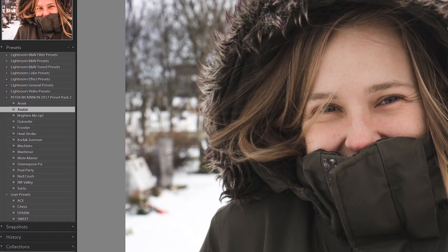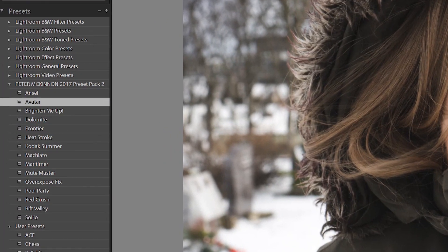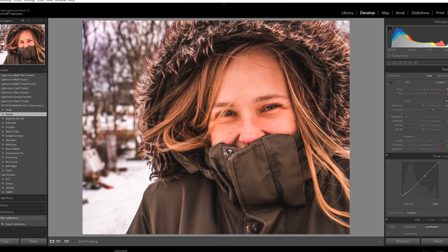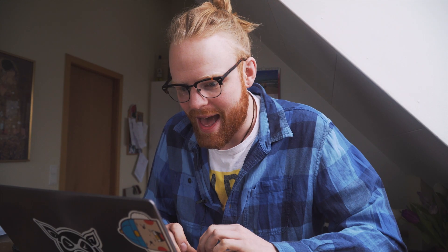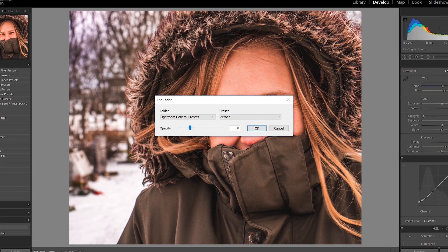Let's take, for example, something that would not fit. Here we have a Peter McKinnon preset — looks horrible like this. It's a great preset, I've used it before, but like this it looks horrible. But maybe you think, oh, I like the purpleness of this, but it's way too much. Then you just go to Plugin Extras, The Fader, and you drag it down.